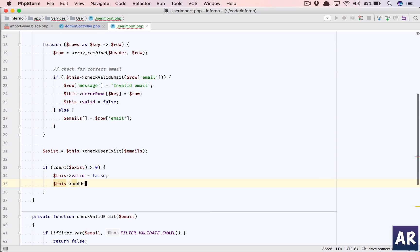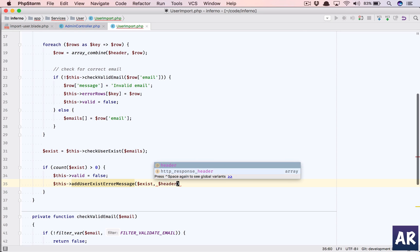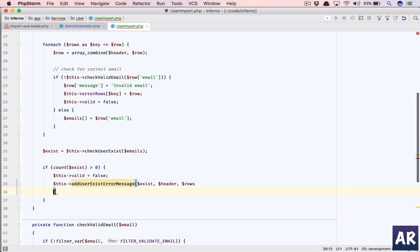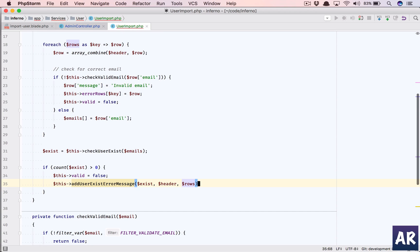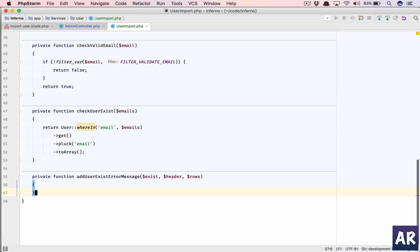Then there's a tricky thing which is I'm just checking through the query whether the user exists or not, but I need to add a message to that particular user's row that this user exists. So for that I'll need to play around with the rows again. Dollar this, let's say add_user_exist_error_message. This is my exist array, I'll take the header, I'll take the rows.